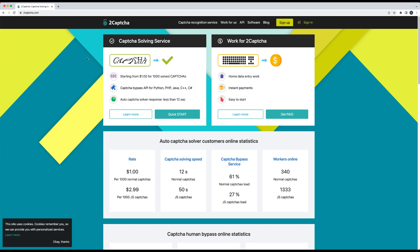Let's start out by taking a look at the 2Captcha website. At first glance, we see the highlights of the service like pricing information at $1 for a thousand solved Captchas, Captcha Bypass API working for Python, PHP, Java, and others, and an SLA to get an API response in less than 12 seconds.